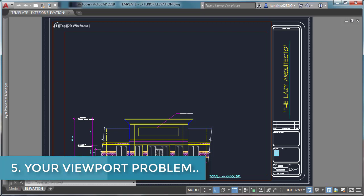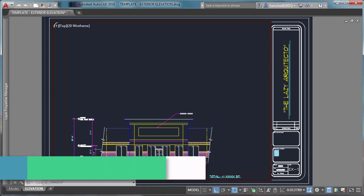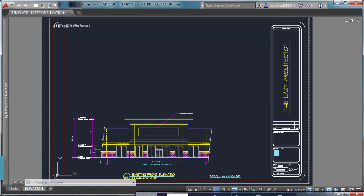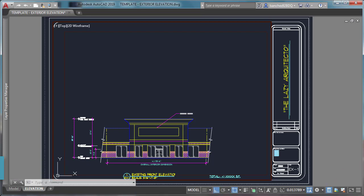I know viewports are complex and can have all types of problems. This is why you can leave your viewport problem in the comments and I'll help you as soon as I can.